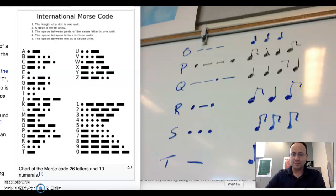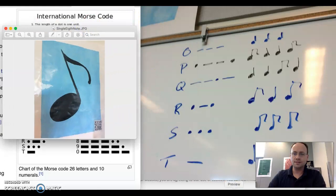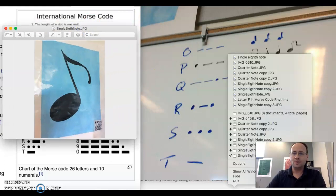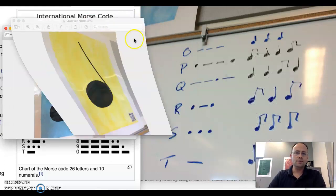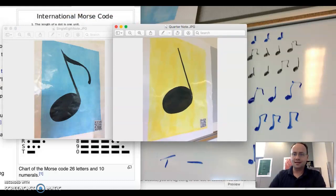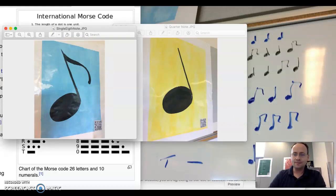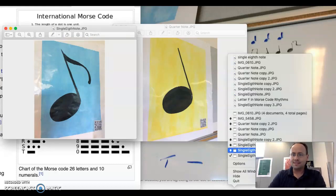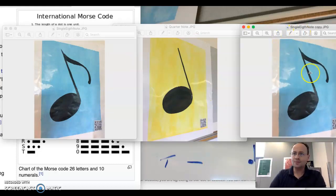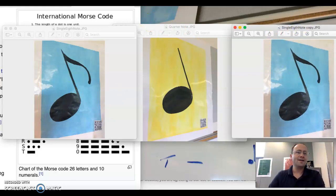Let's pull those up. I'm going to put a single eighth note first, followed by a quarter note, and then another single eighth note. Interestingly enough, this is the same forward as backwards — dot-dash-dot or dot-dash-dot. That is the letter R.